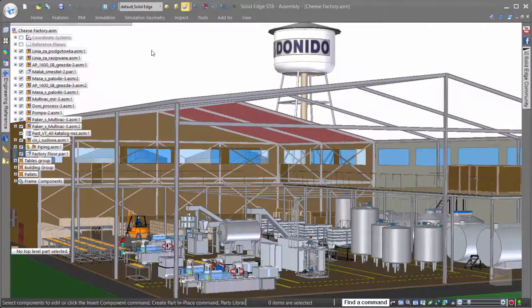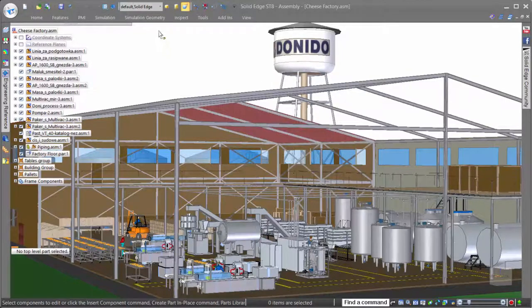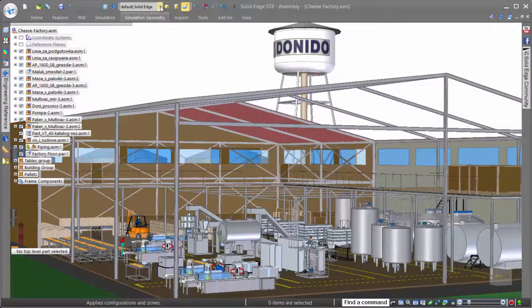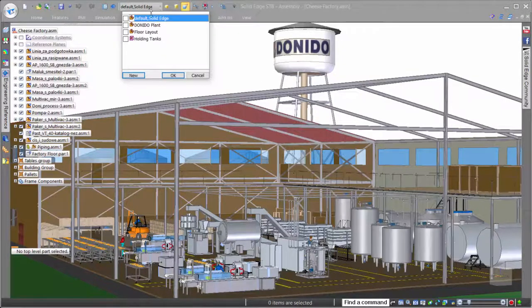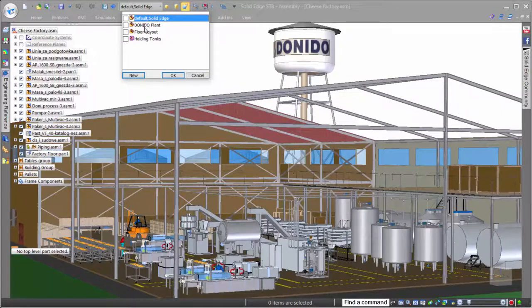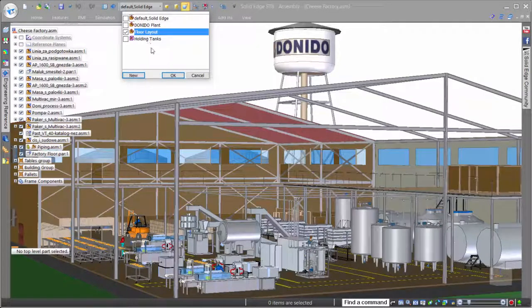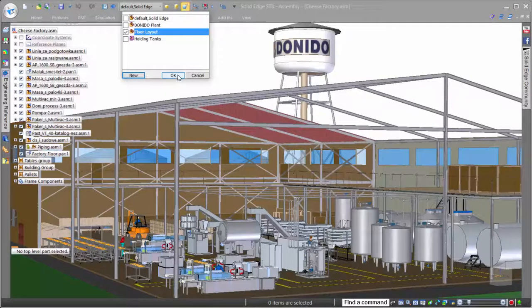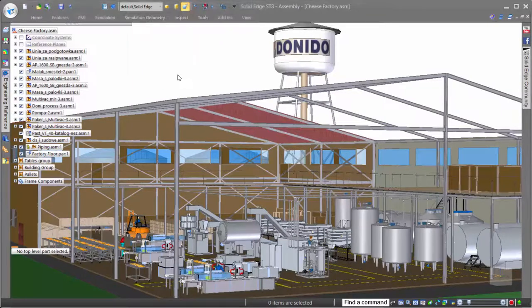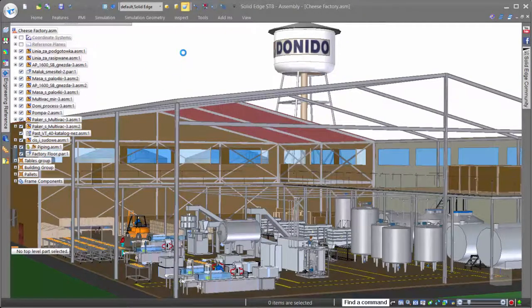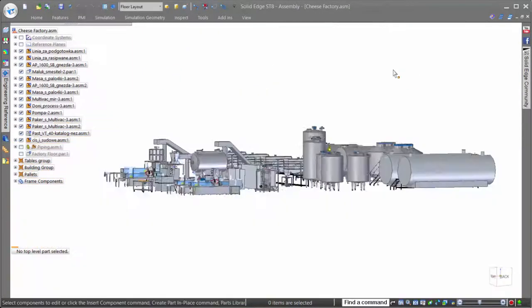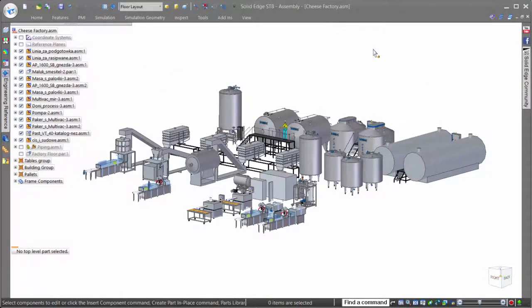Of course, in large assemblies, it's important to be able to work on the data specific to the task, and to help us focus on the shop floor machines, we'll simply use a display configuration or a preset grouping of parts to show only those important to us.